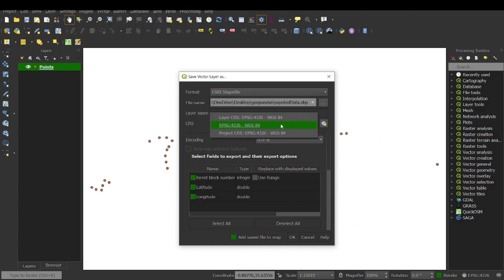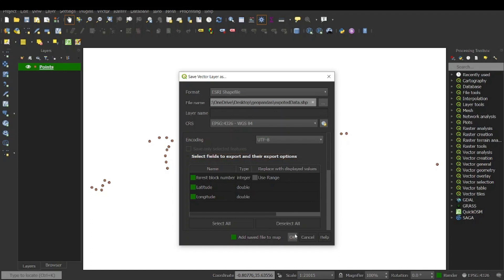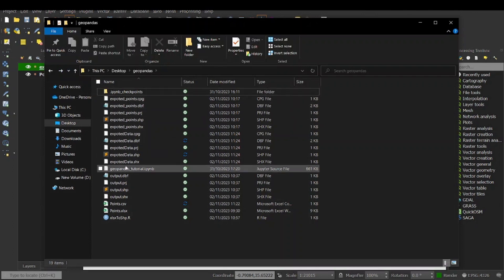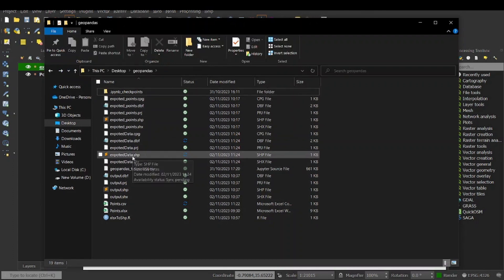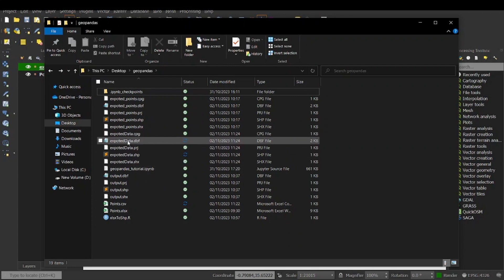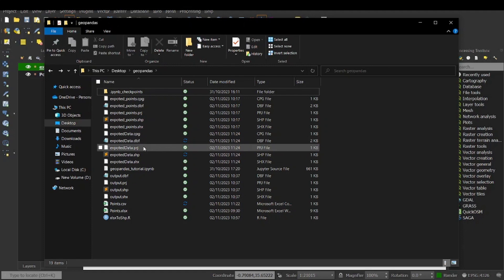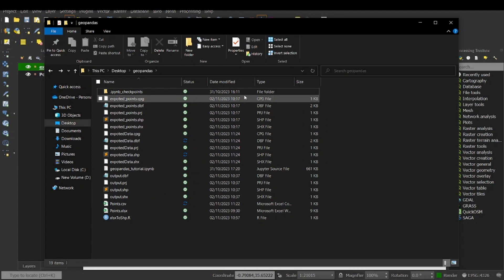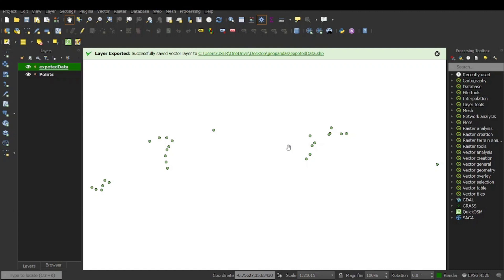I change the CRS to WGS 84, EPSG 4326, then click OK. When I go back to the folder I can see we have the exported data as a shapefile, and it has the associated files: CPG, DBF, PRJ, and SHX. This is how you can convert an XLSX or CSV to shapefile using QGIS.